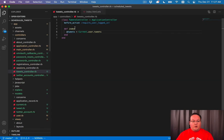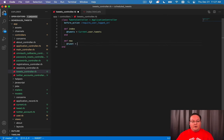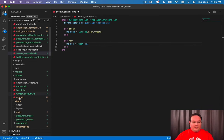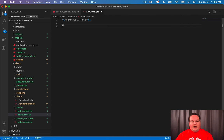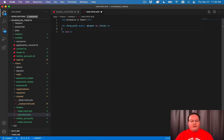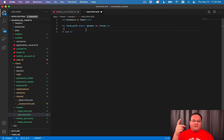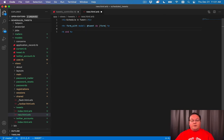Now let's go into our controller and define the new action: @tweet = Tweet.new. Then we create app/views/tweets/new.html.erb and add a 'Schedule a Tweet' heading and our form. We use form_with model: @tweet do |form| and define our fields inside. We need a Twitter account select dropdown, the tweet body, and the time to publish, similar to the fields we used for registrations.